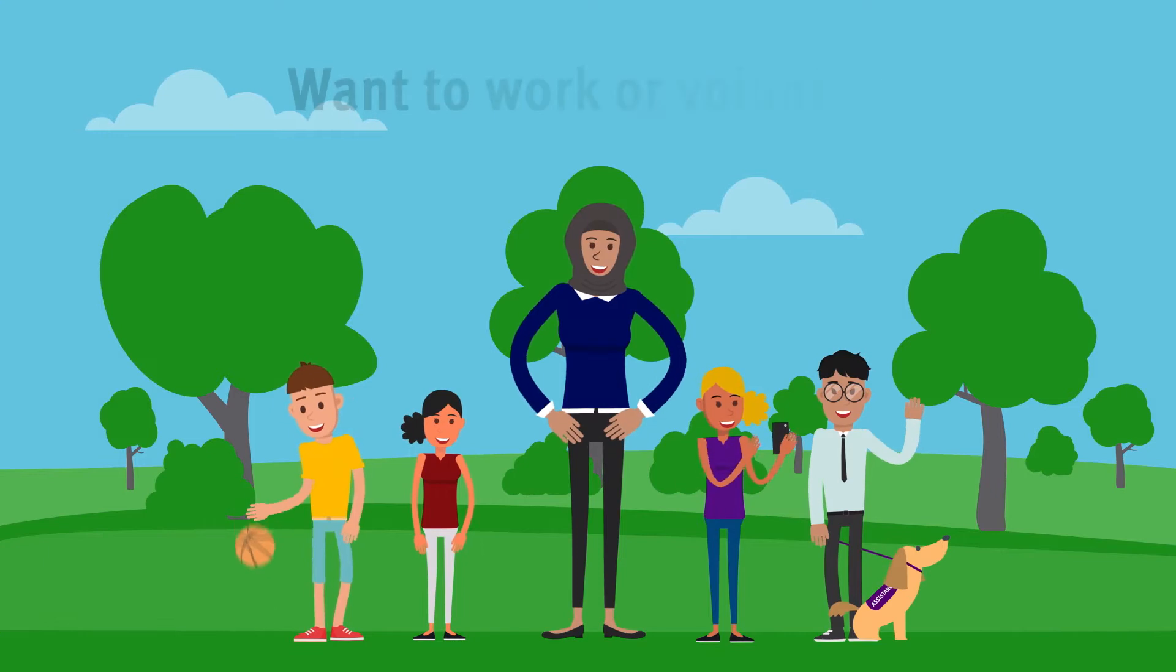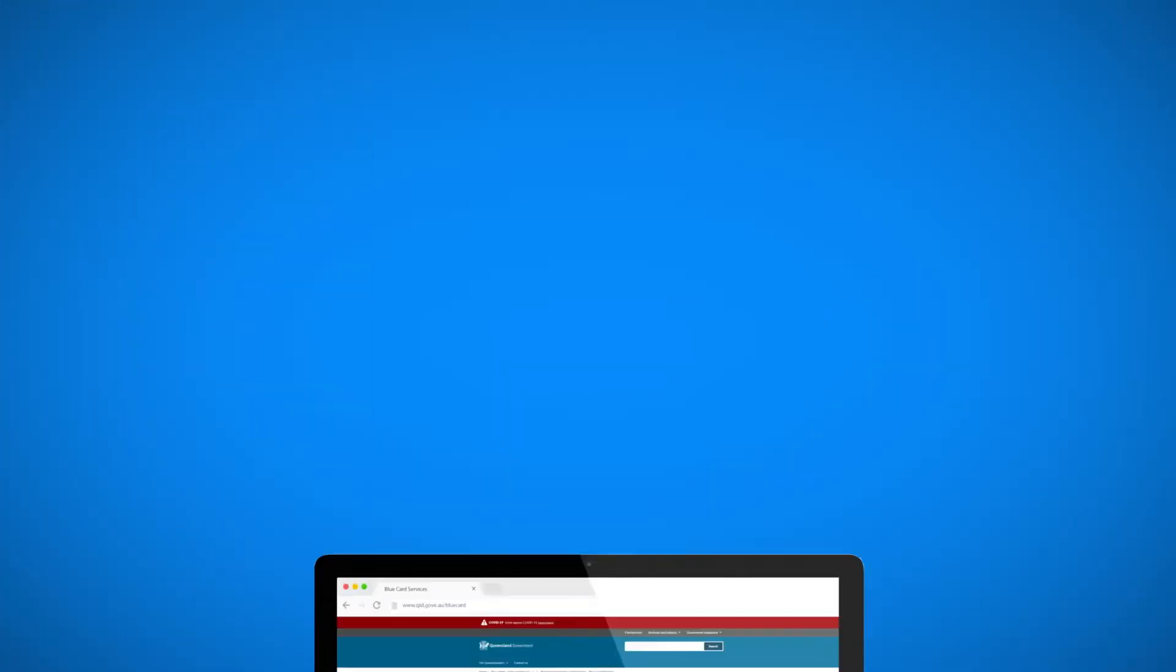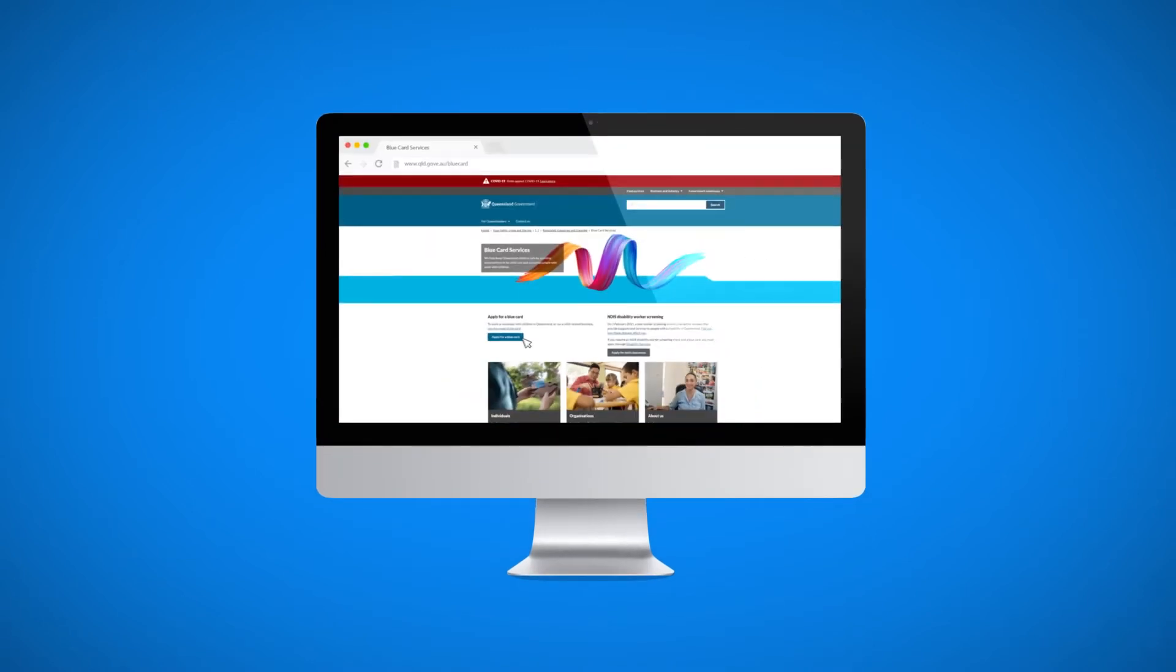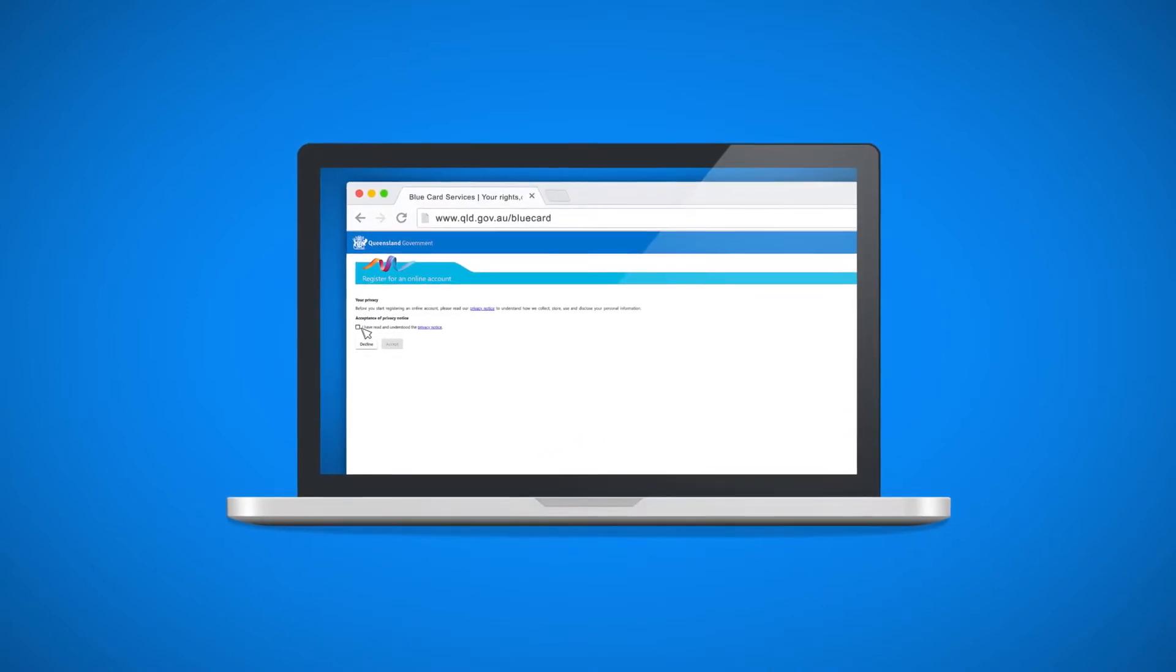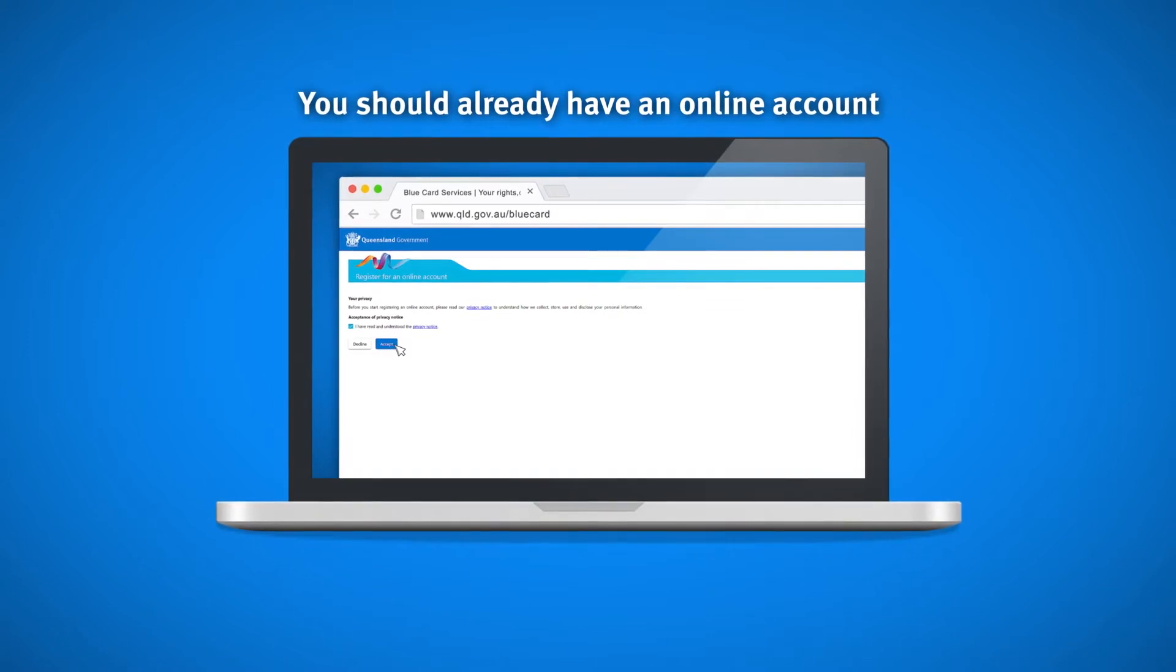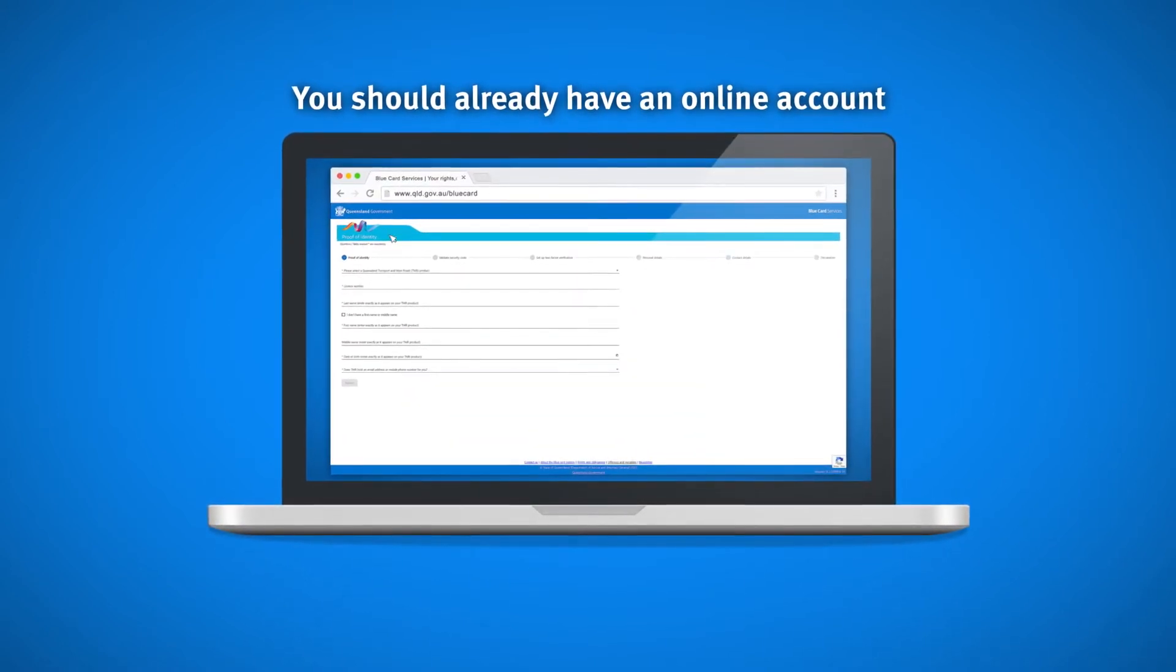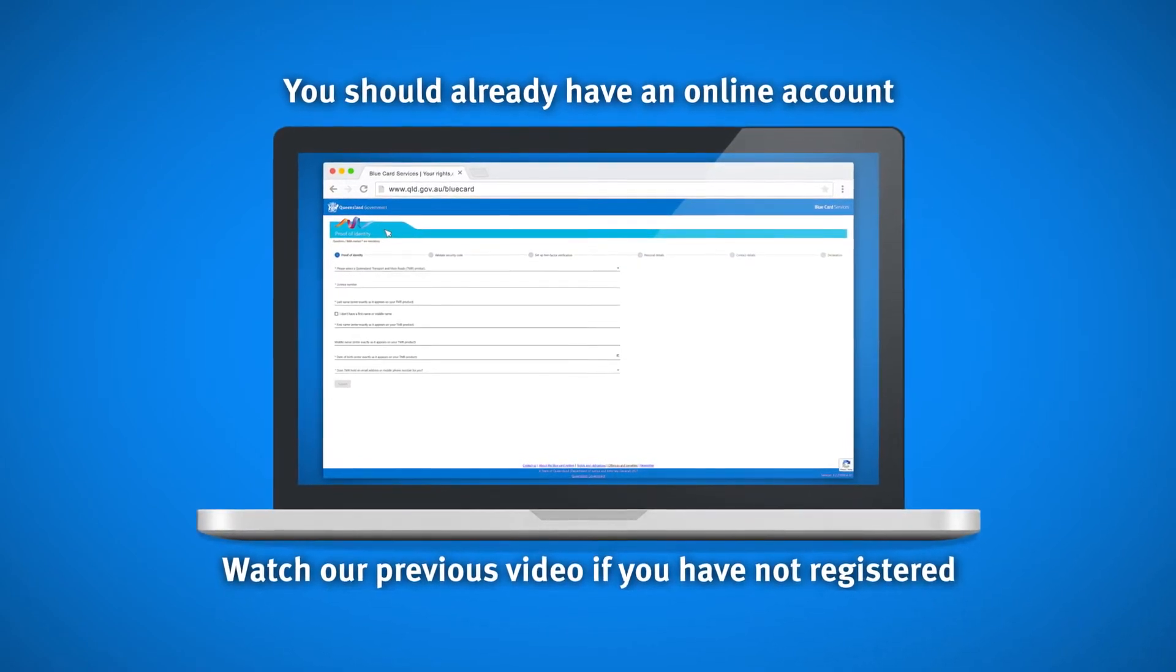Do you want to work or volunteer with kids in Queensland? We've created this video to help you use the online applicant portal to change your contact details within your account. To do this, you should have already registered for an online account. If you haven't done this, watch our previous video registering for an online account before you continue.